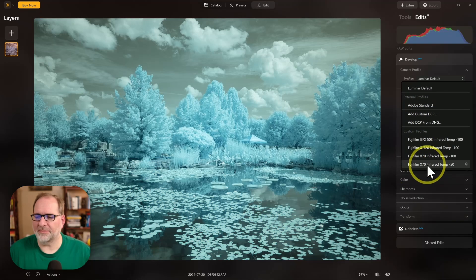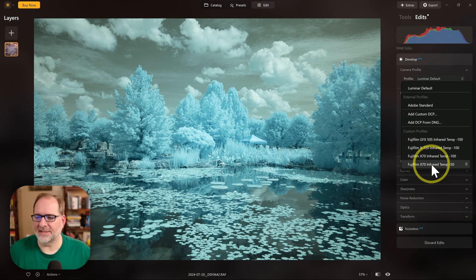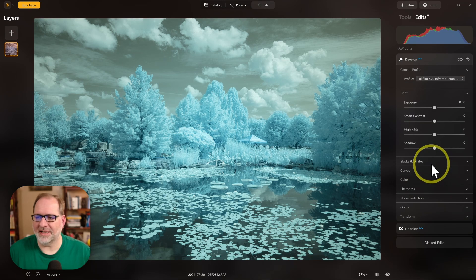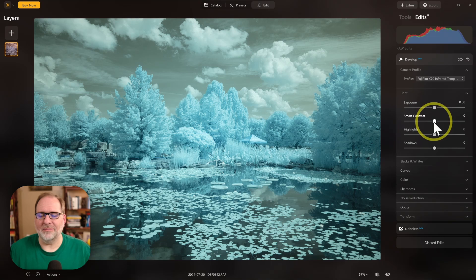I've already loaded up some profiles for this camera, the Fujifilm X70, so let's select one of those. That'll give us a little bit of an edge in beginning to set a white balance.